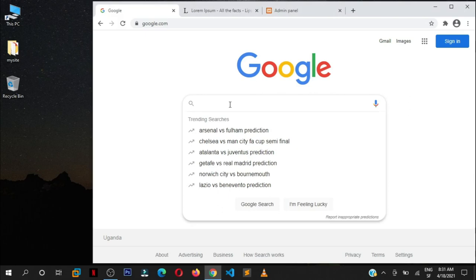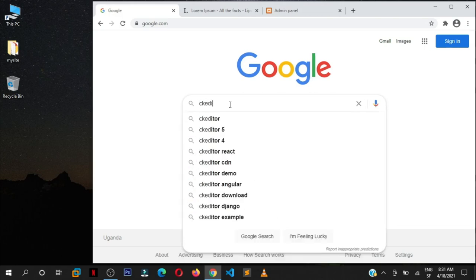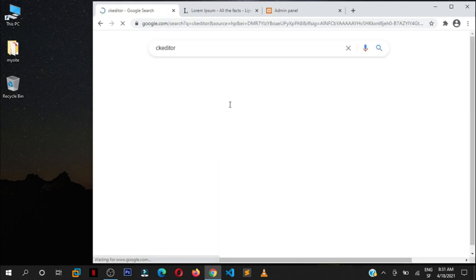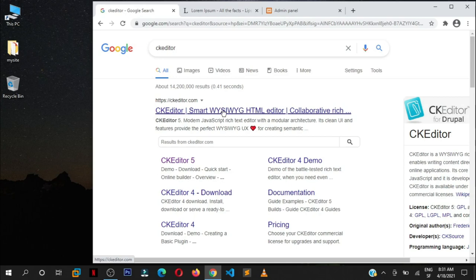Just go and Google, type in CKEditor, and the first link is CKEditor, the WYSIWYG HTML Editor. What you see is what you get, WYSIWYG. Just click there.